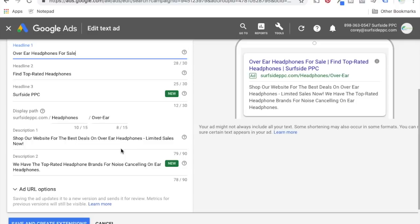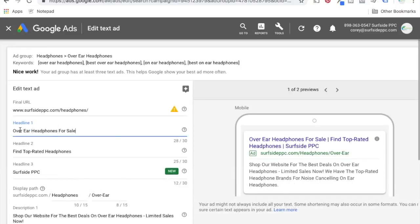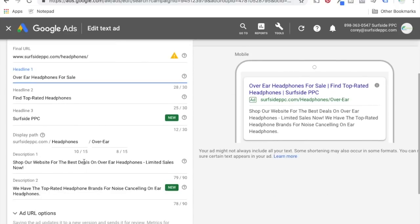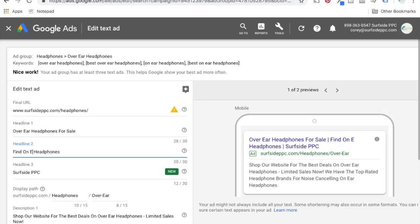Number four is going to be use the keywords from your ad group in the ad. My ad group here is over-ear headphones, so you can see 'over-ear headphones for sale' and 'find top-rated headphones.' In the description line: 'shop our website for the best deals on over-ear headphones — we have the top-rated brands for noise-canceling on-ear headphones.' Making sure that you're matching your advertisement to each of your targeted keywords is the best way. When someone types in over-ear headphones, they want an ad that says over-ear headphones, not just headphones for sale. You can keep using different headlines and seeing what sticks the best, what performs the best.